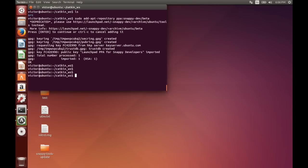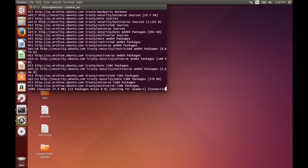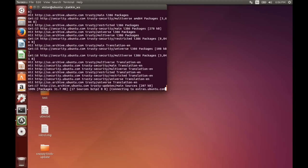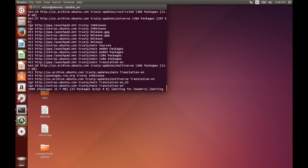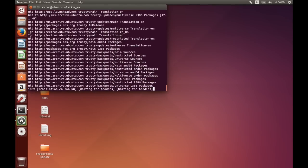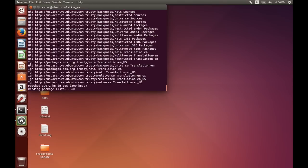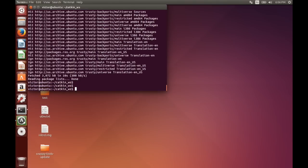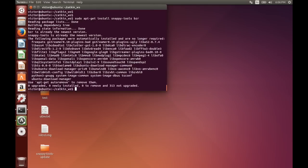Once we've added the repository, first we update our list of packages. And now we install snappy tools and vset R. So in this case I've got it already installed, so no need to install them.